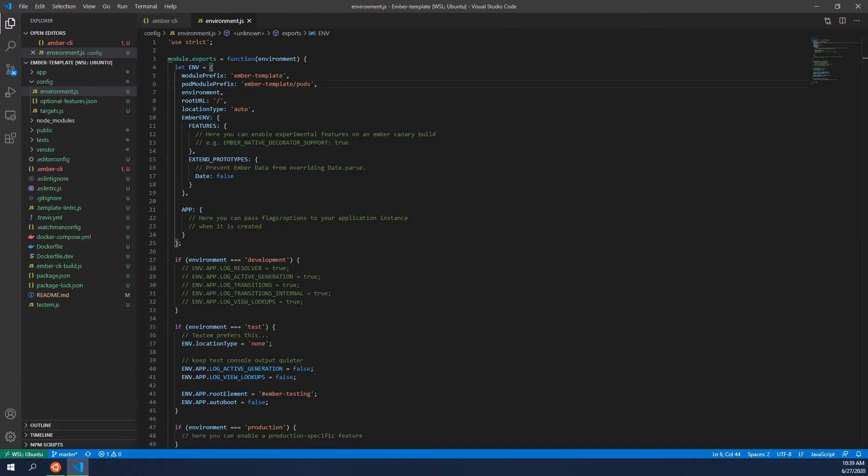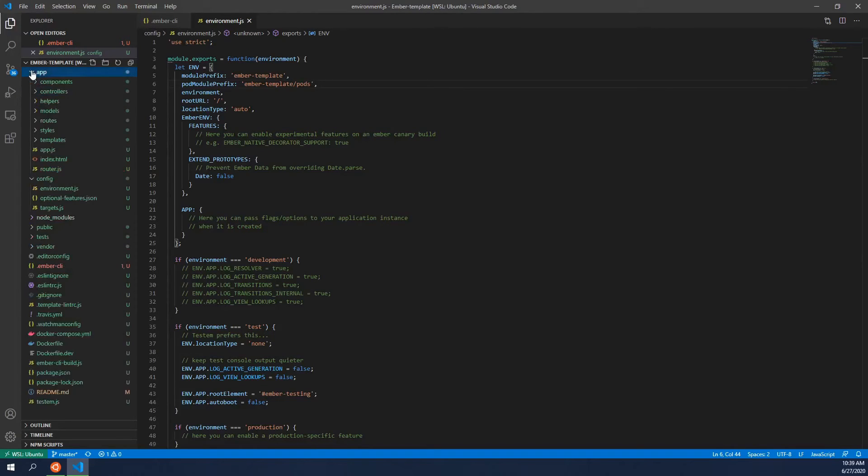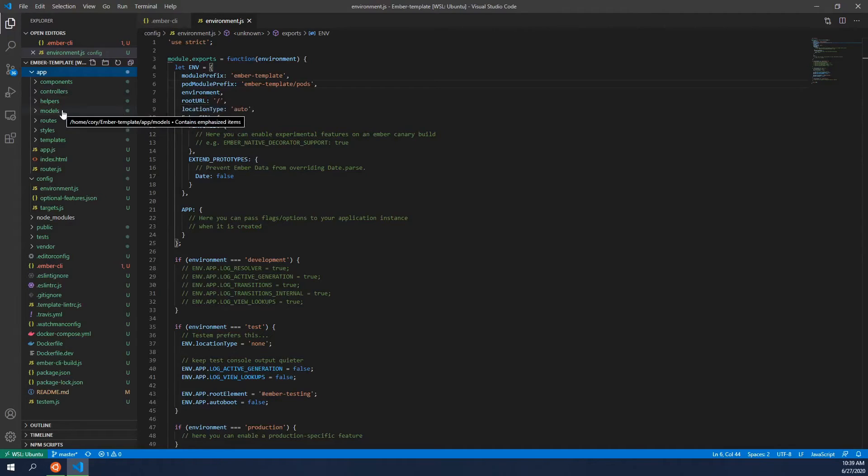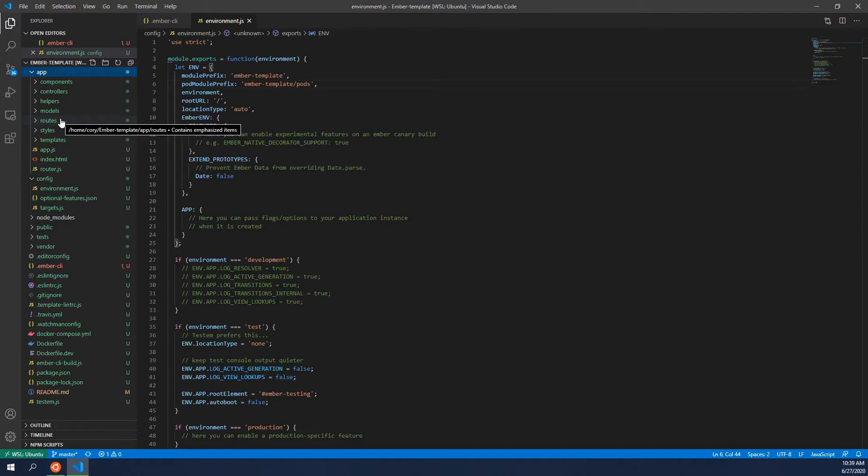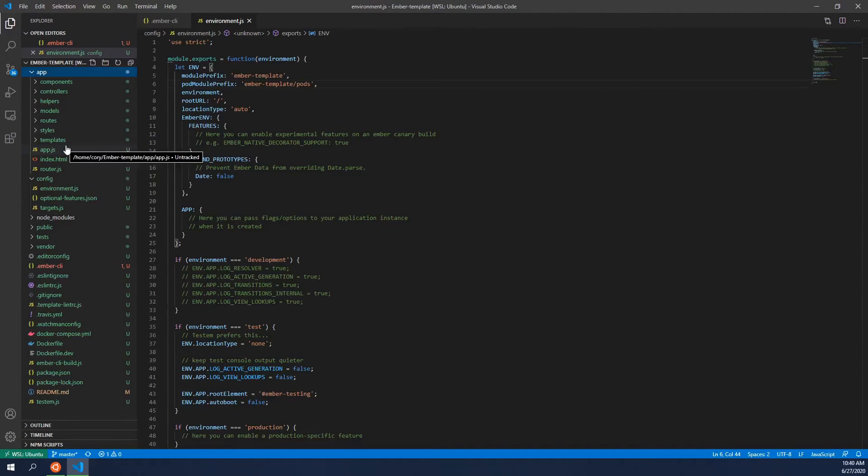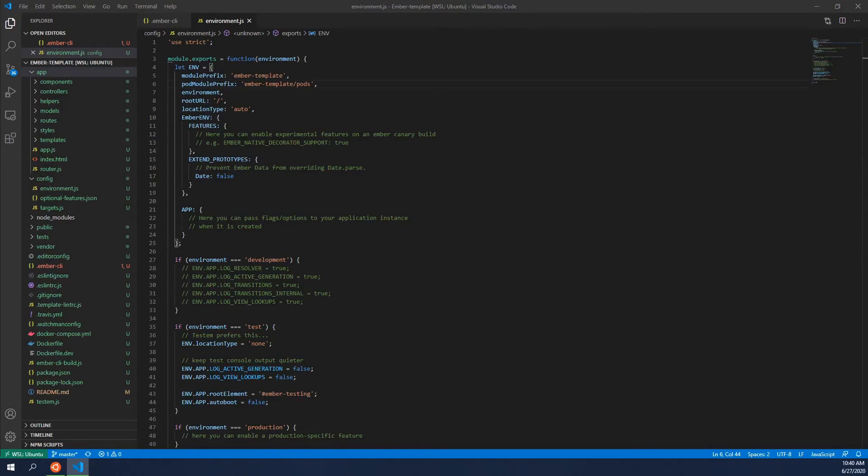And then inside of the environment.js, you will need to set up for pods as well. And here, you need to actually say where this pod directory is. So we're going to say pod module prefix. And in that case, it's going to be the name of the module prefix backslash pods. So that'll say everything that's in the pod structure will be under the pods folder or pods directory inside of the app directory later on.